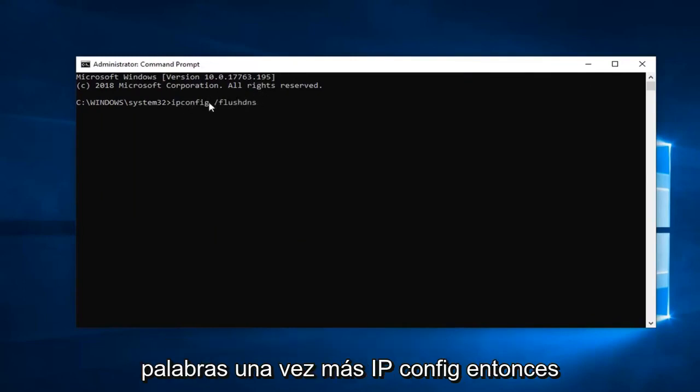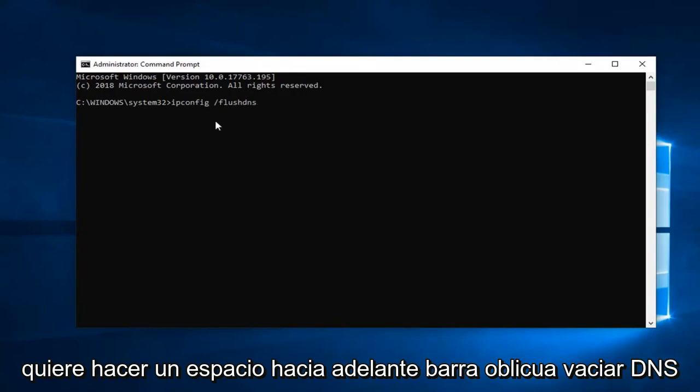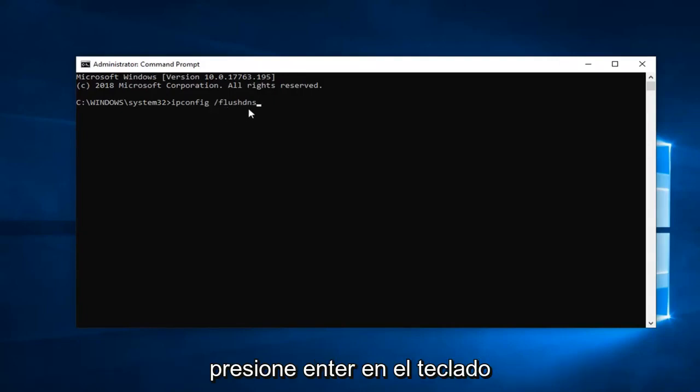So again, ipconfig, then you want to do a space forward slash flushdns. Hit Enter on your keyboard.